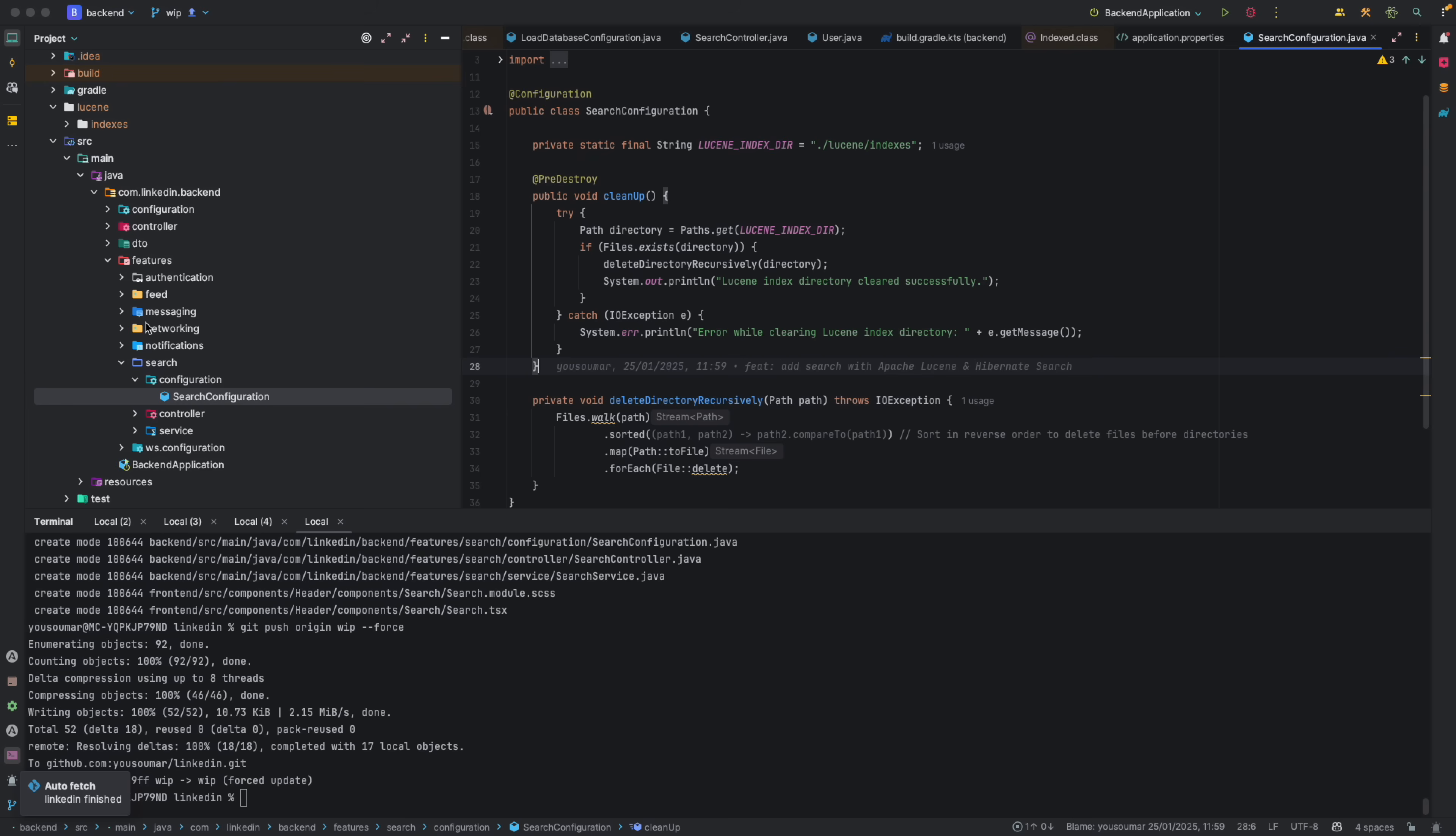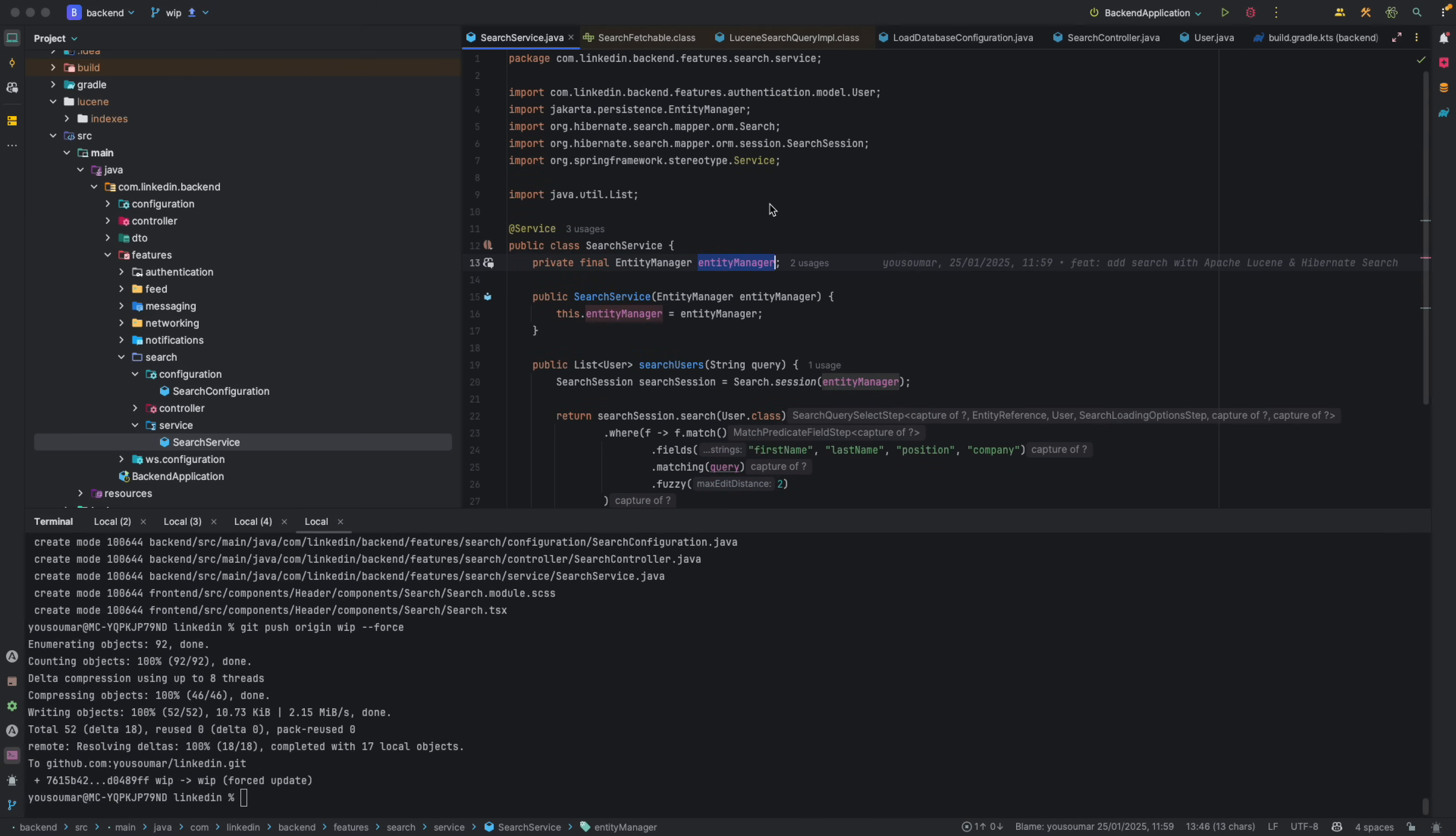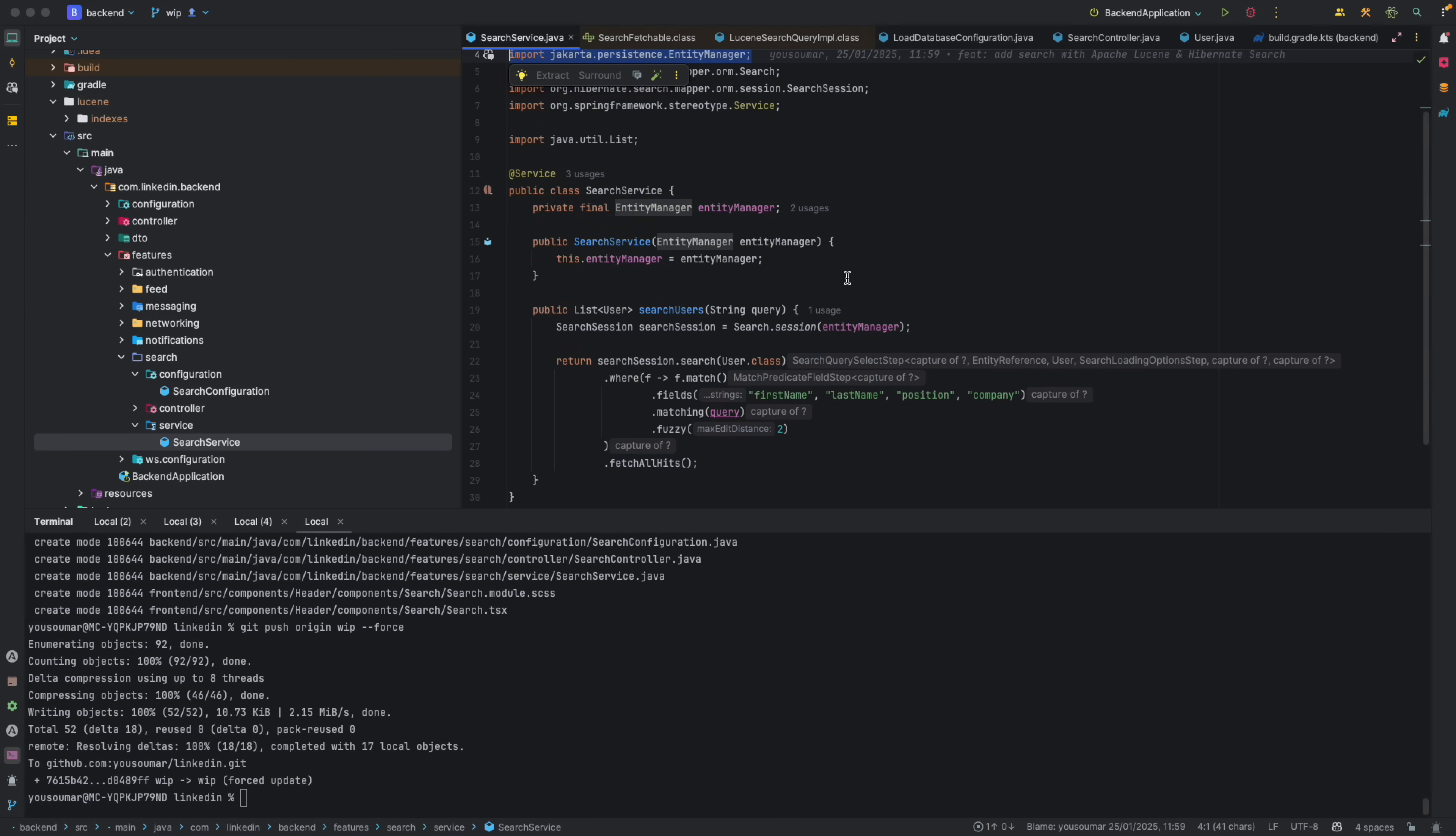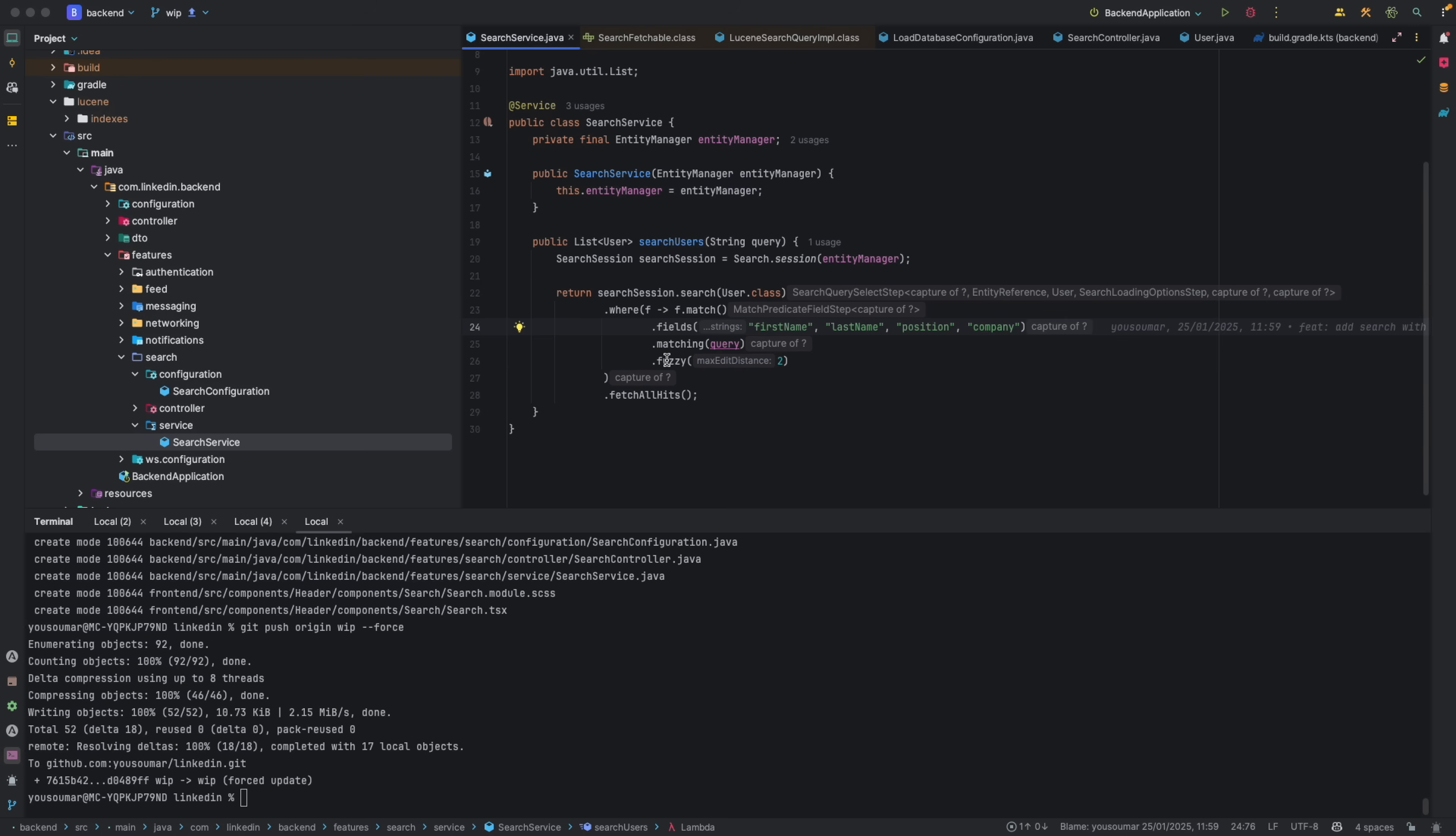And then I have created a features folder that I have called search where I have this configuration class where I am actually cleaning up the index every time the application shuts down. And then I have a service in this service, I'm using the entity manager that's coming from Jakarta persistence, and I am wrapping it into a search session that is coming from Hibernate search. So to do a query, when I get a query, I am searching through first name, last name, position, company, the things that I have indexed before, and I'm also allowing some fuzziness here.